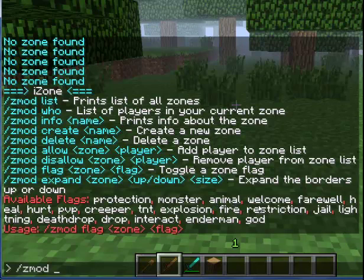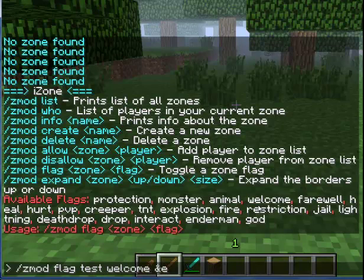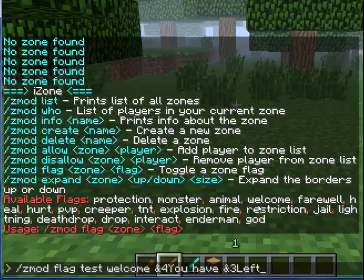Now I am going to do zmod flag, test, welcome. Now it's automatically set, and you put the color code — I want it to be a certain color — you have entered test.